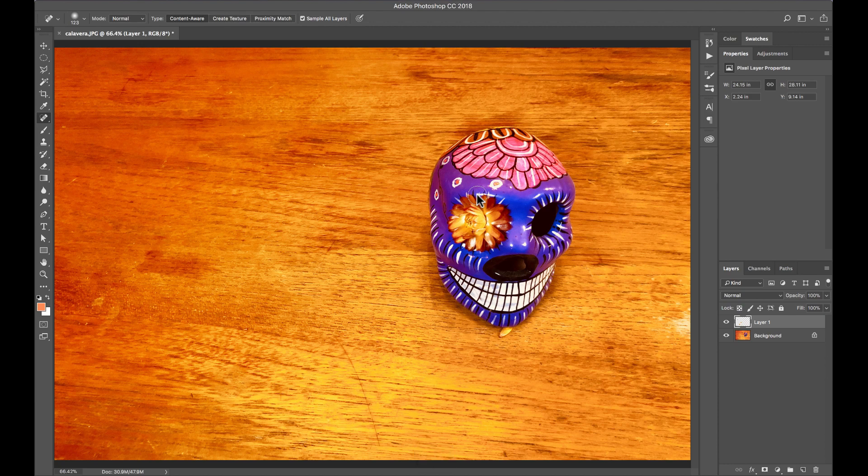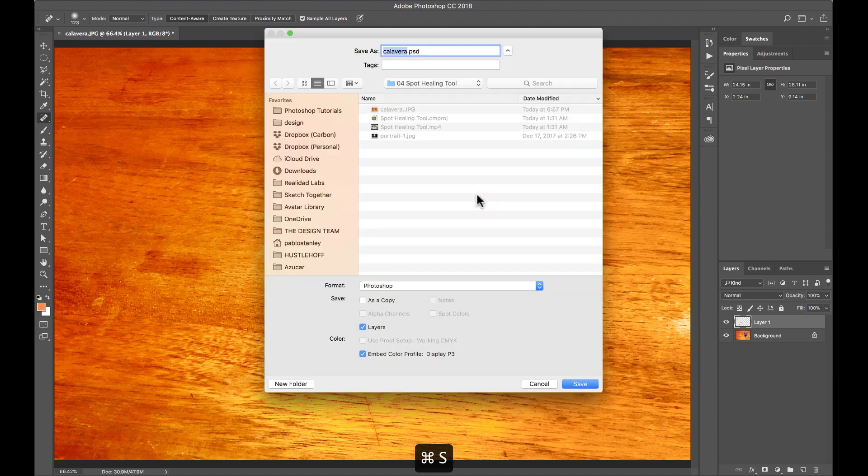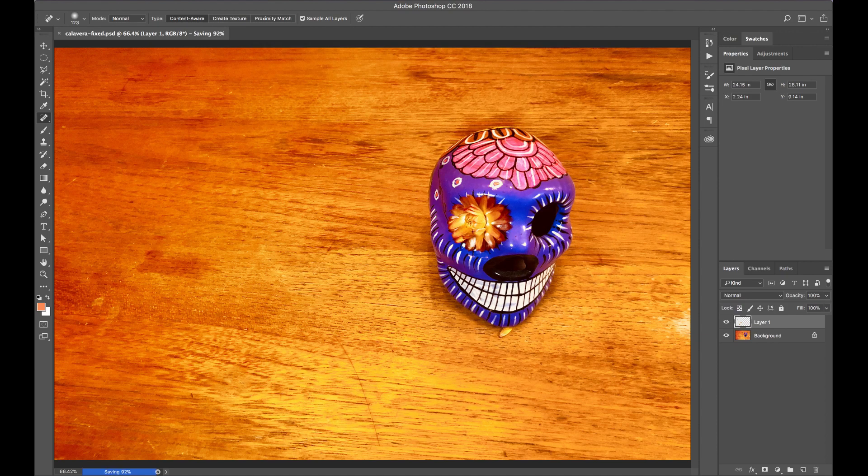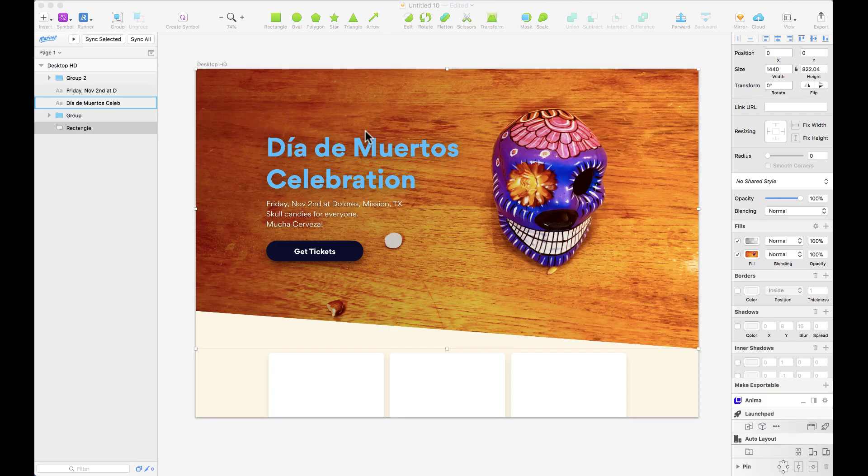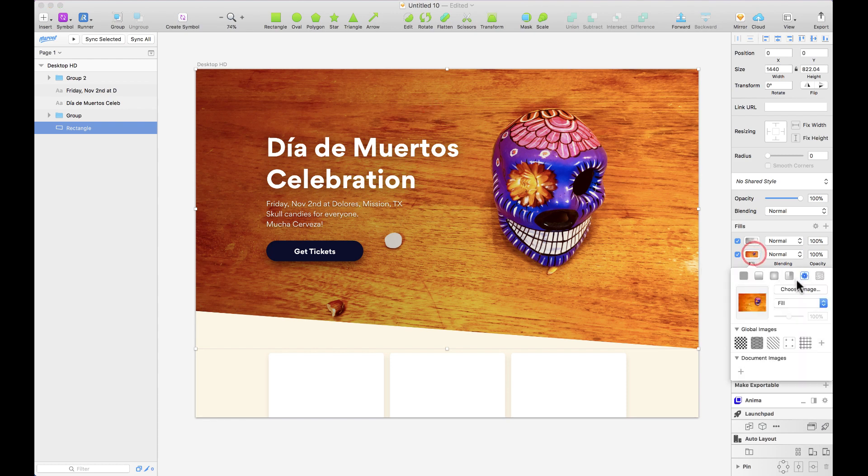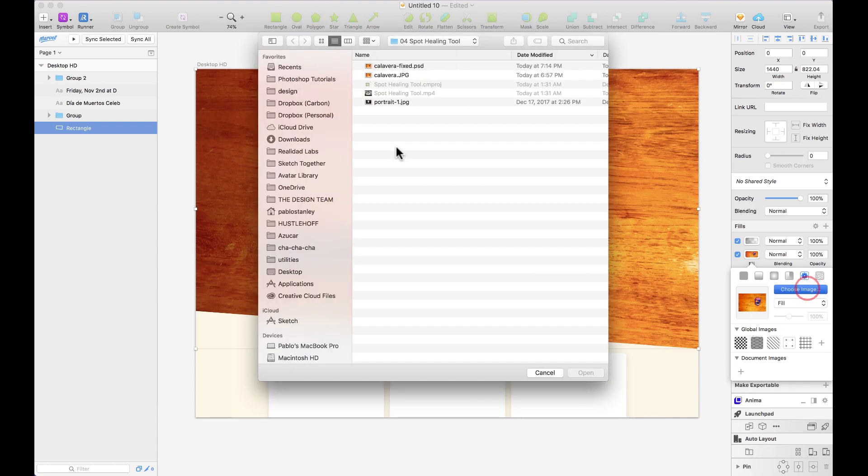I'm going to save this as Calavera Fixed as a PSD. I'm going to close Photoshop. And over here I'm going to go back to Sketch, and here on Sketch I'm going to replace the image fill. Here instead of the one that I had, I'm going to select the PSD that I just fixed.